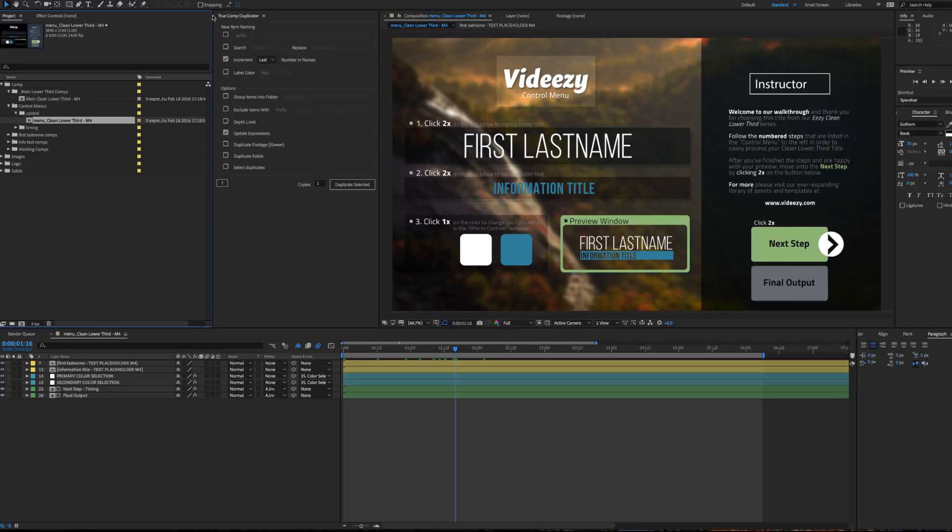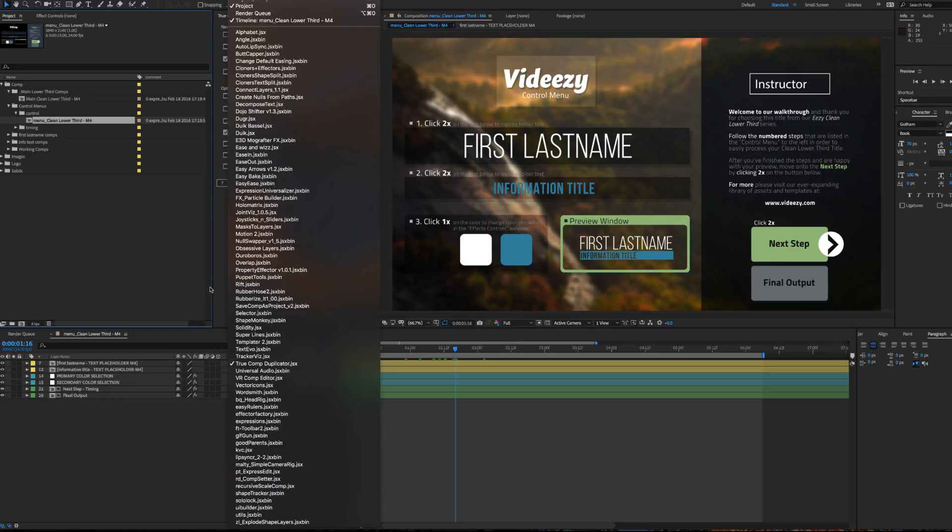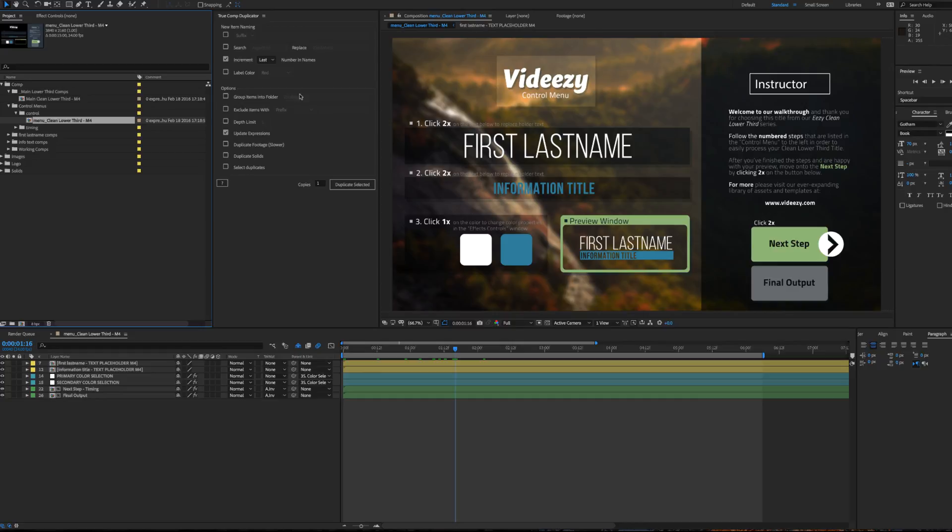you can open up True Comp Duplicator from the Window menu, go down to True Comp Duplicator, and you can duplicate the selected once you have these settings set up.